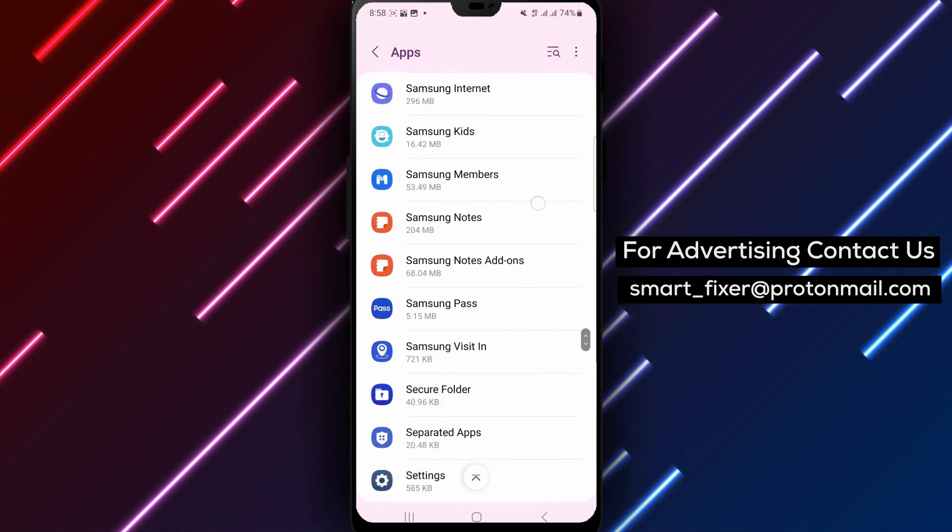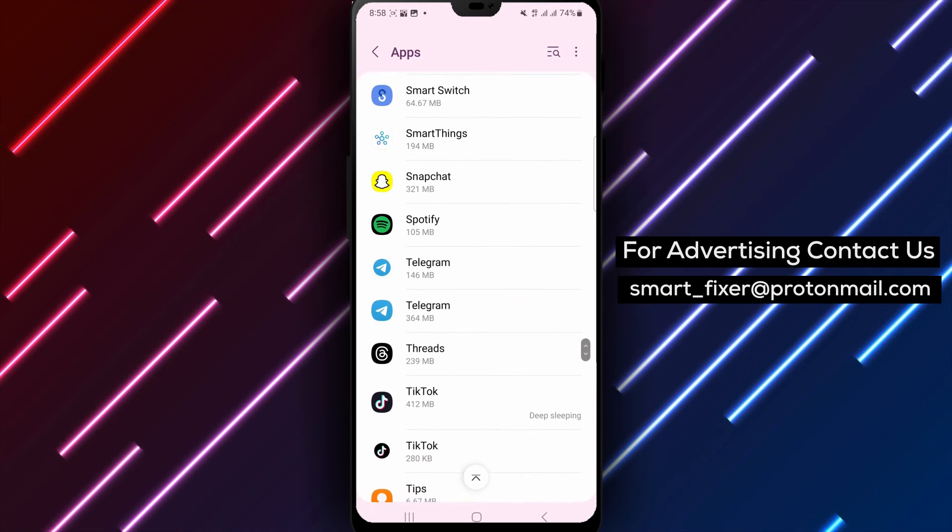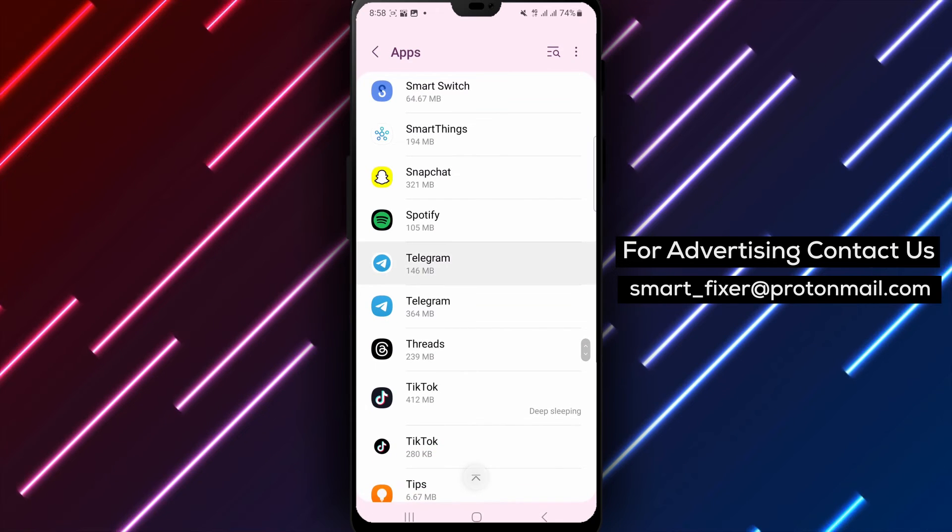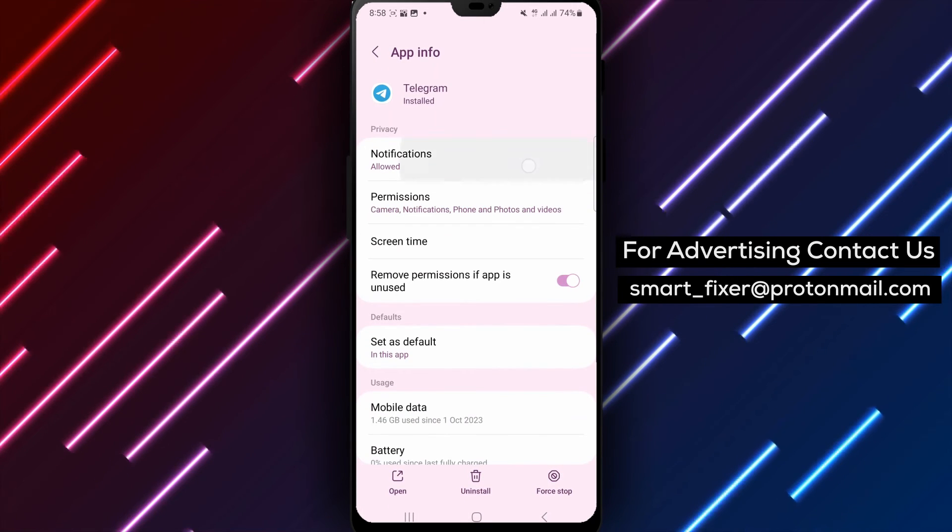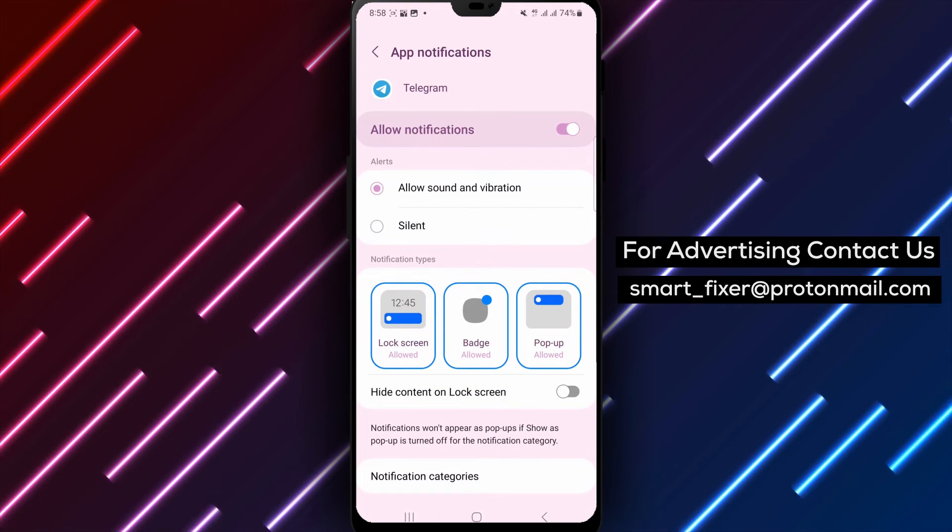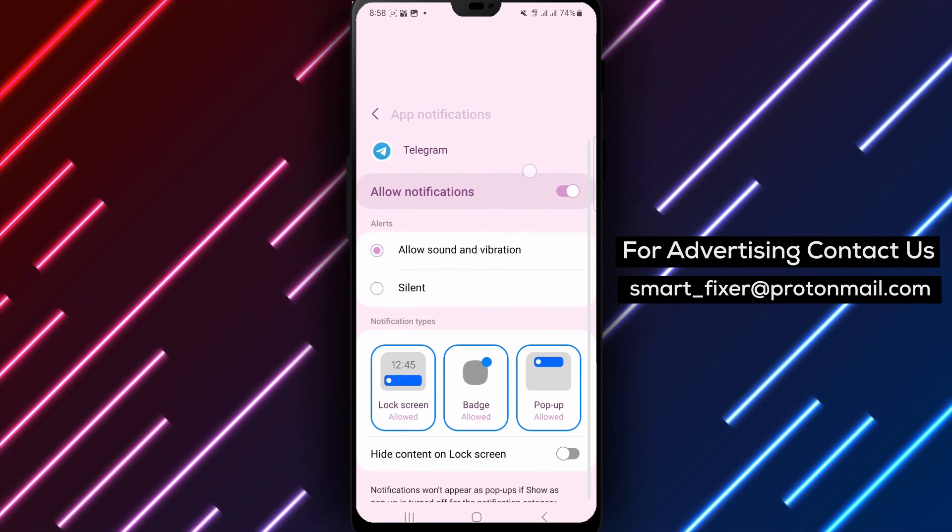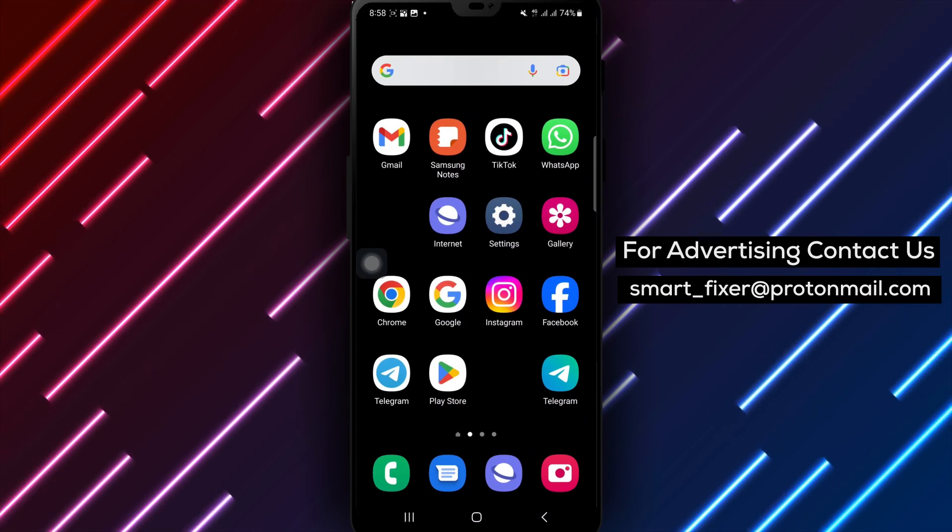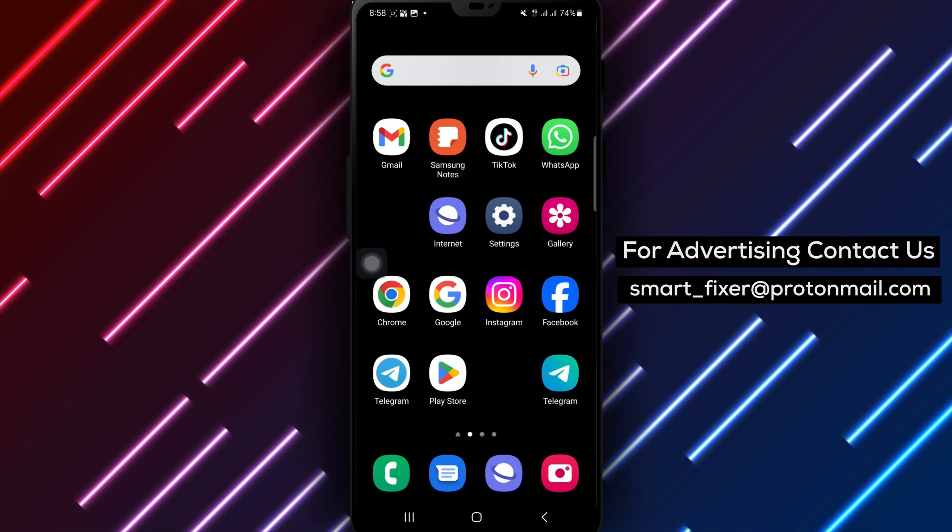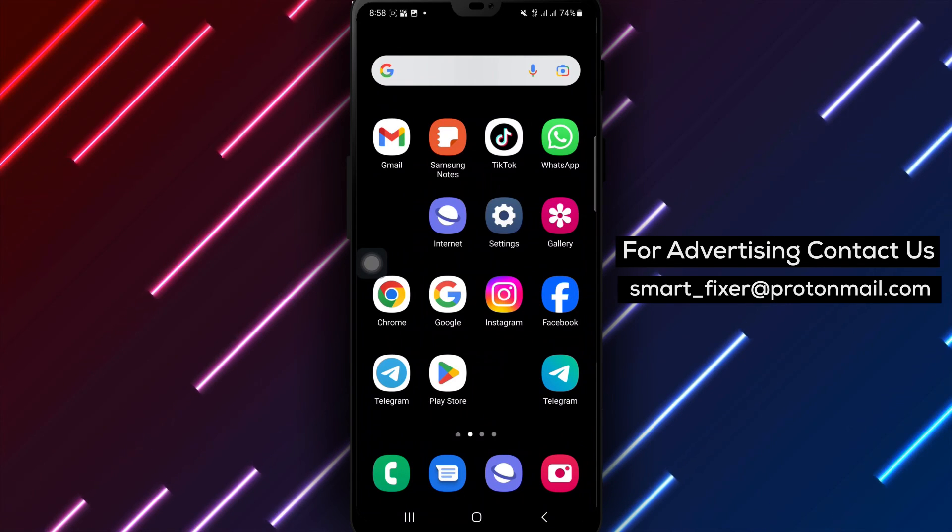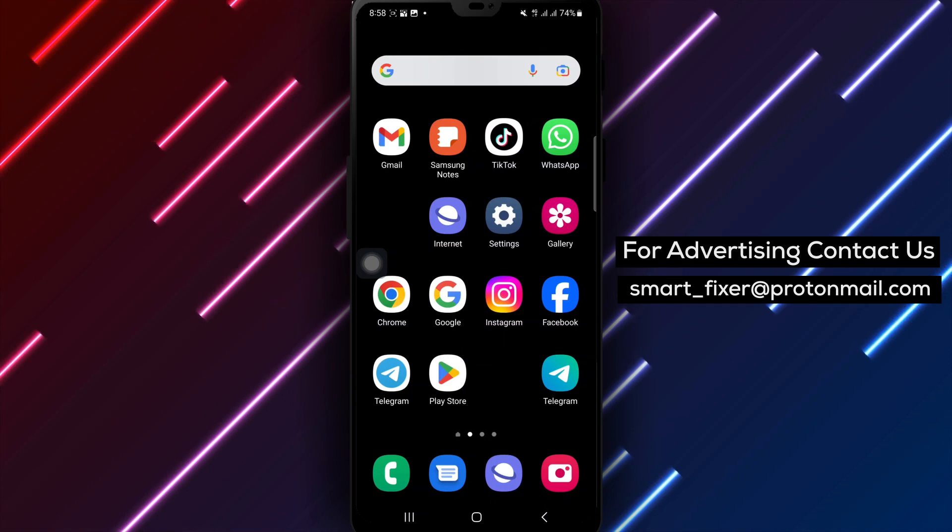By following these steps, you can troubleshoot and fix any issues with Telegram notifications not working on your Android device. We hope you found this tutorial helpful. If you have any questions or need further assistance, feel free to leave a comment below. Don't forget to like and subscribe to our channel for more useful tutorials. Thanks for watching.